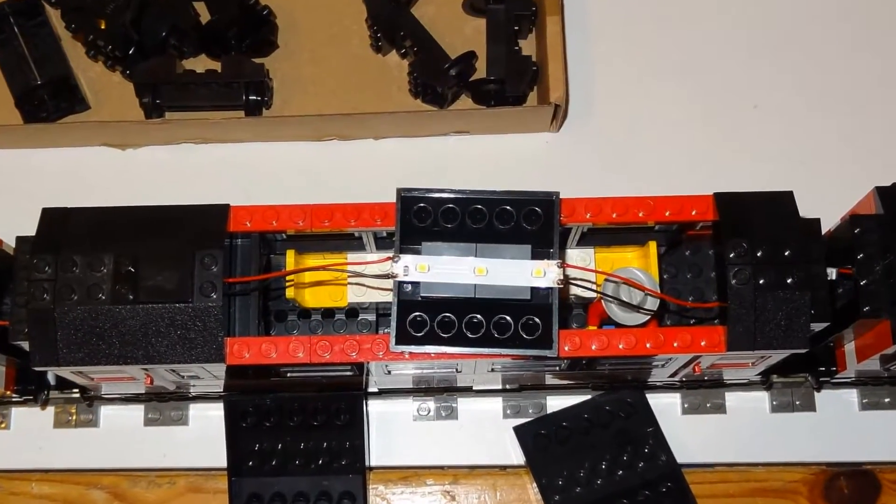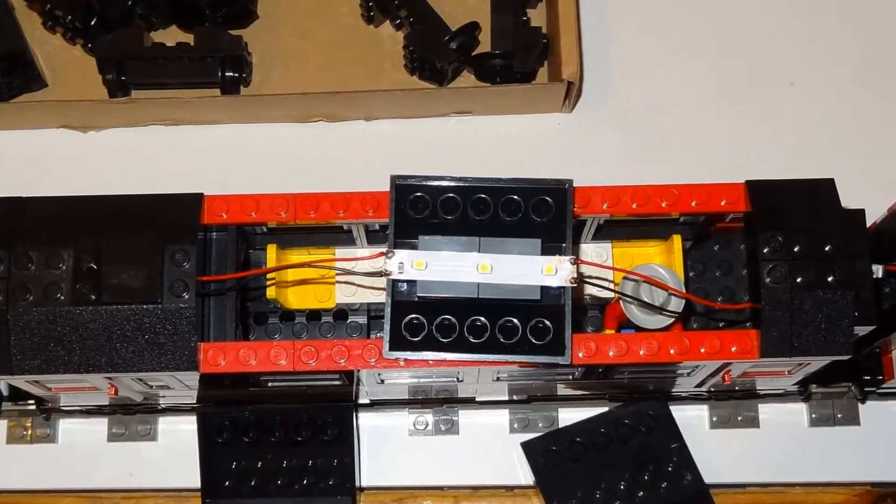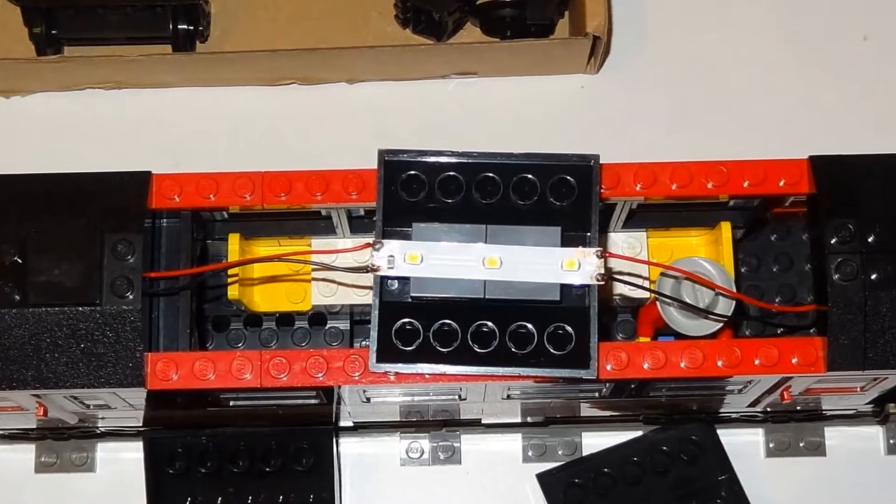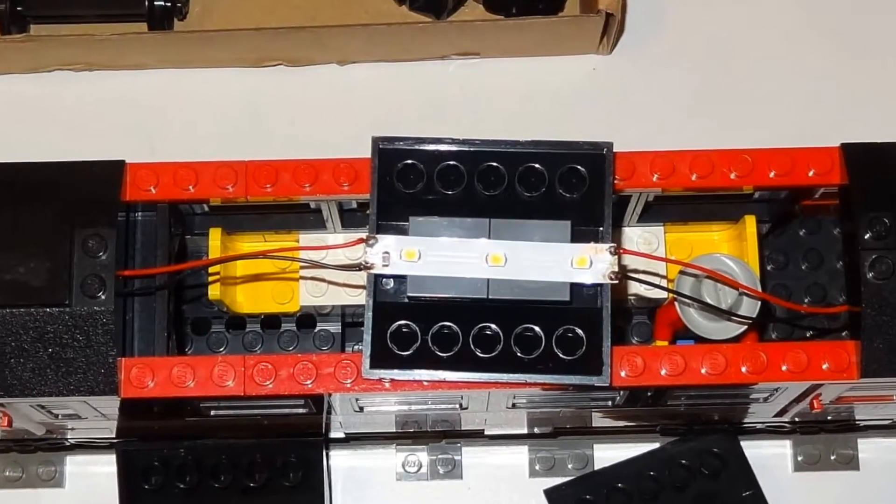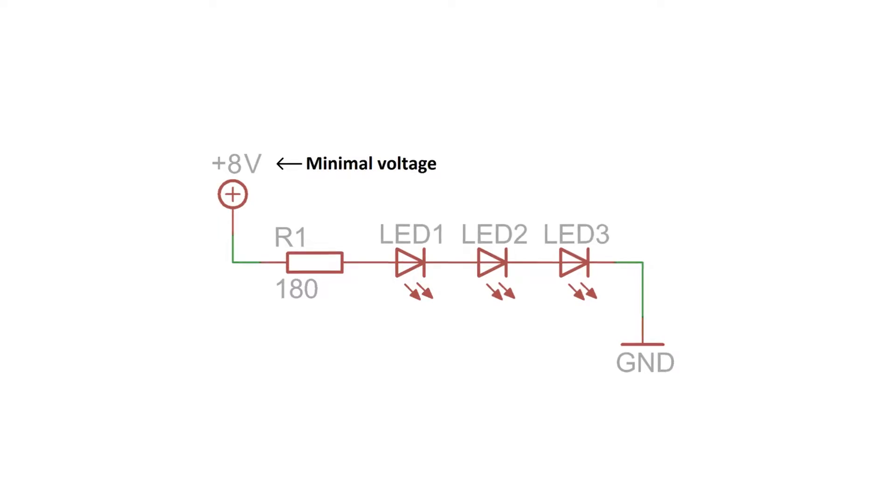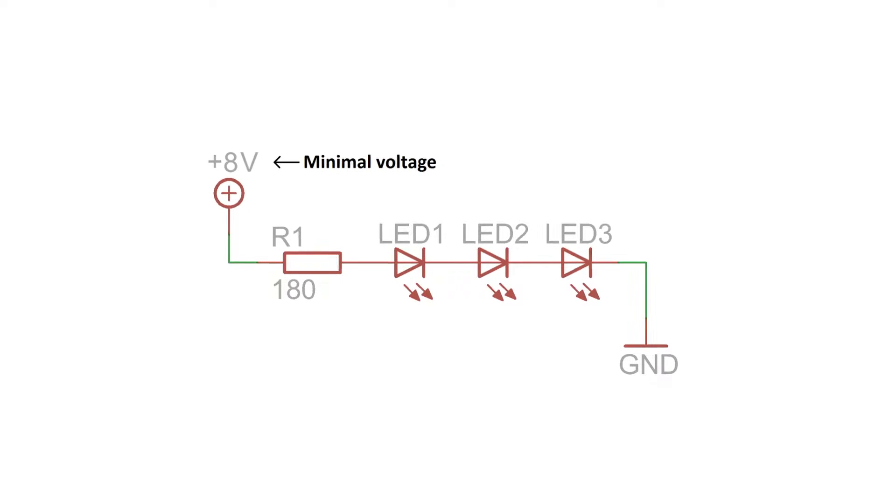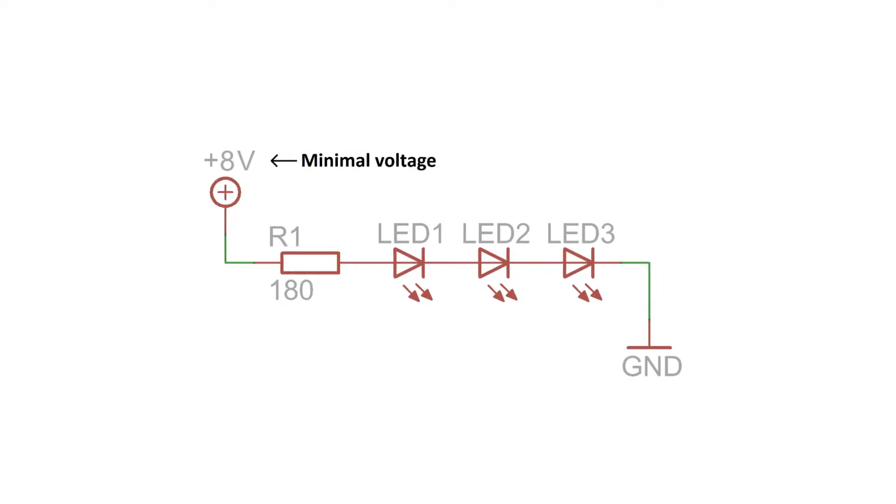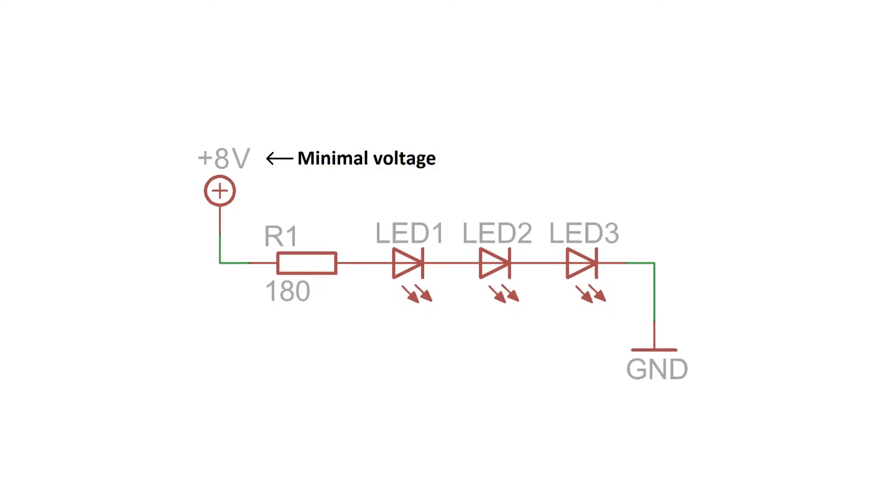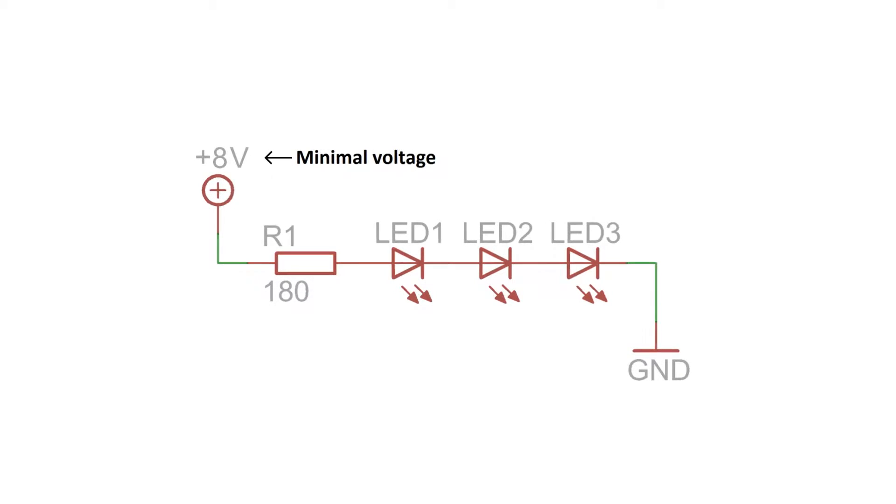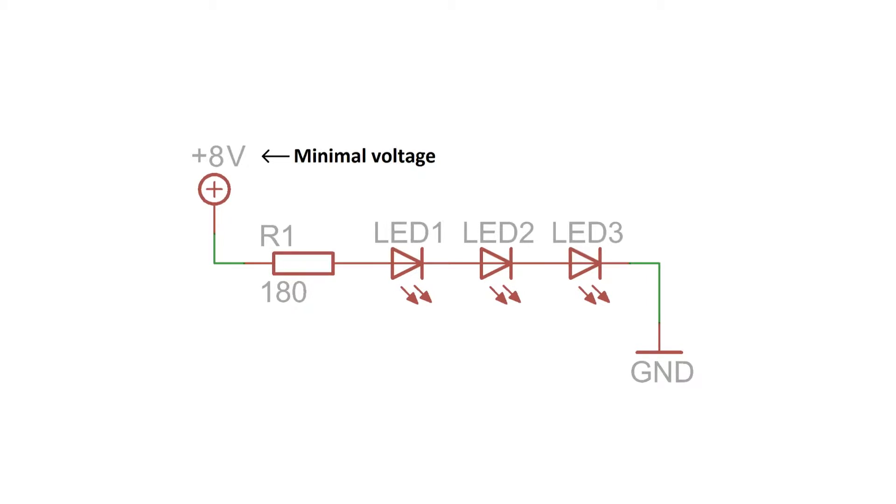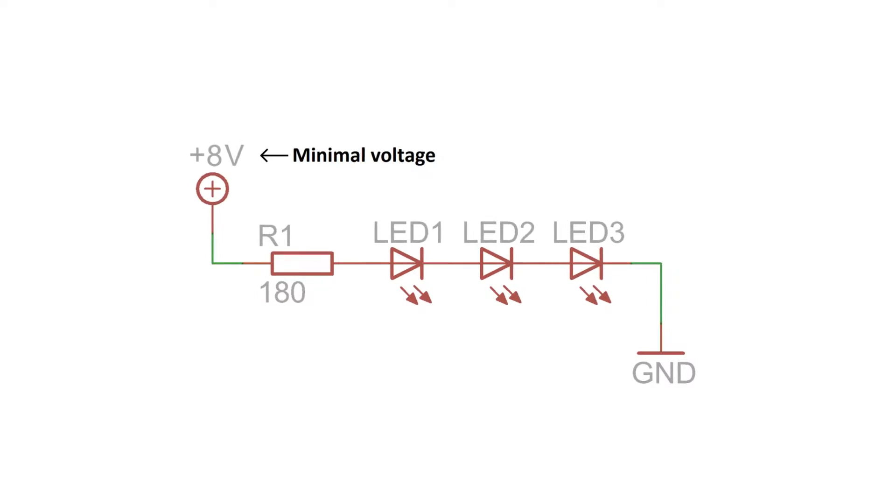But I couldn't find any 9 volt LED strips, so I'm currently using the 12 volt strips. But as expected, the LED strips start to light up at a voltage of approximately 8 volts. And at 8 volts the train is running pretty fast, so I wanted to lower this threshold.